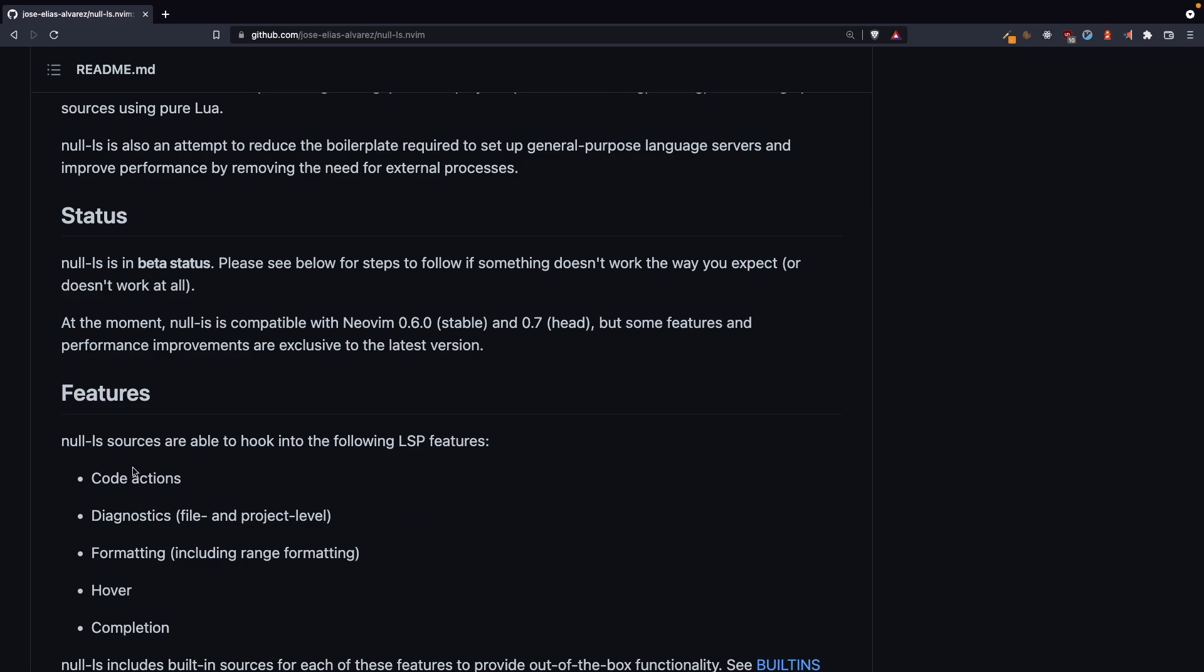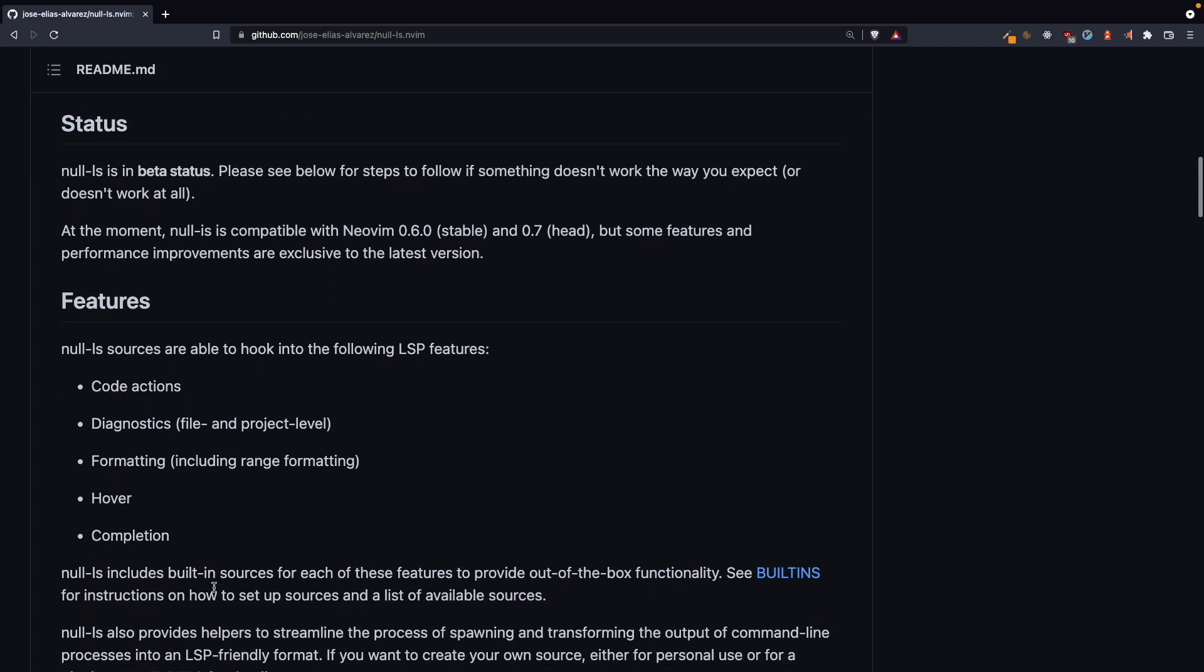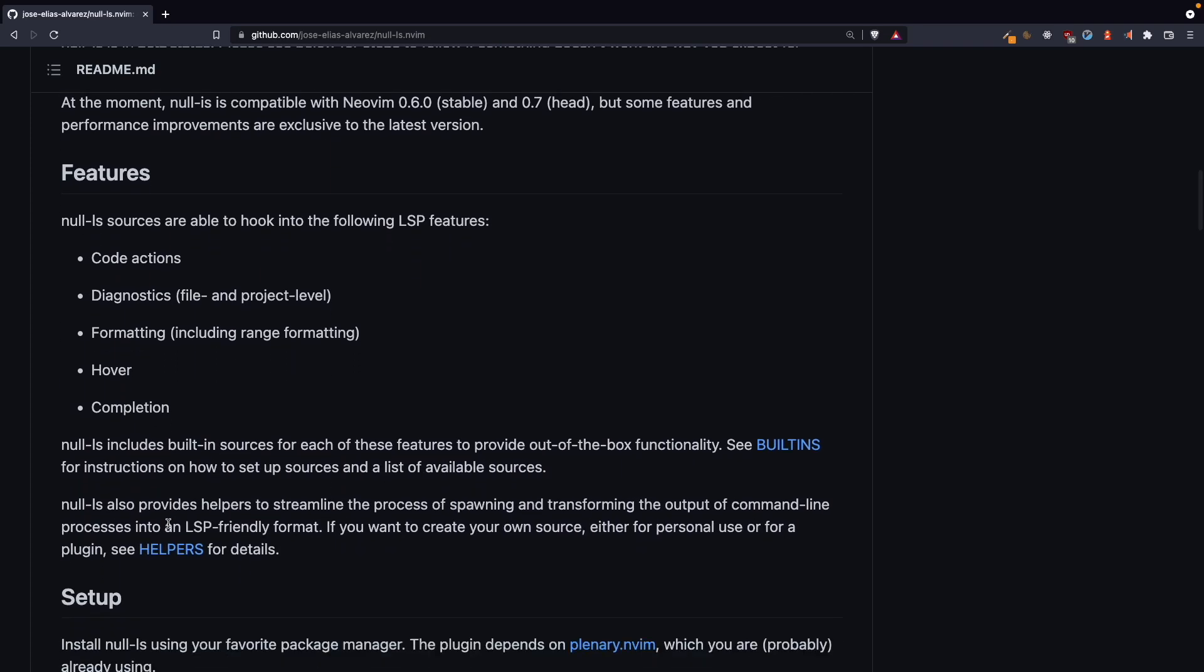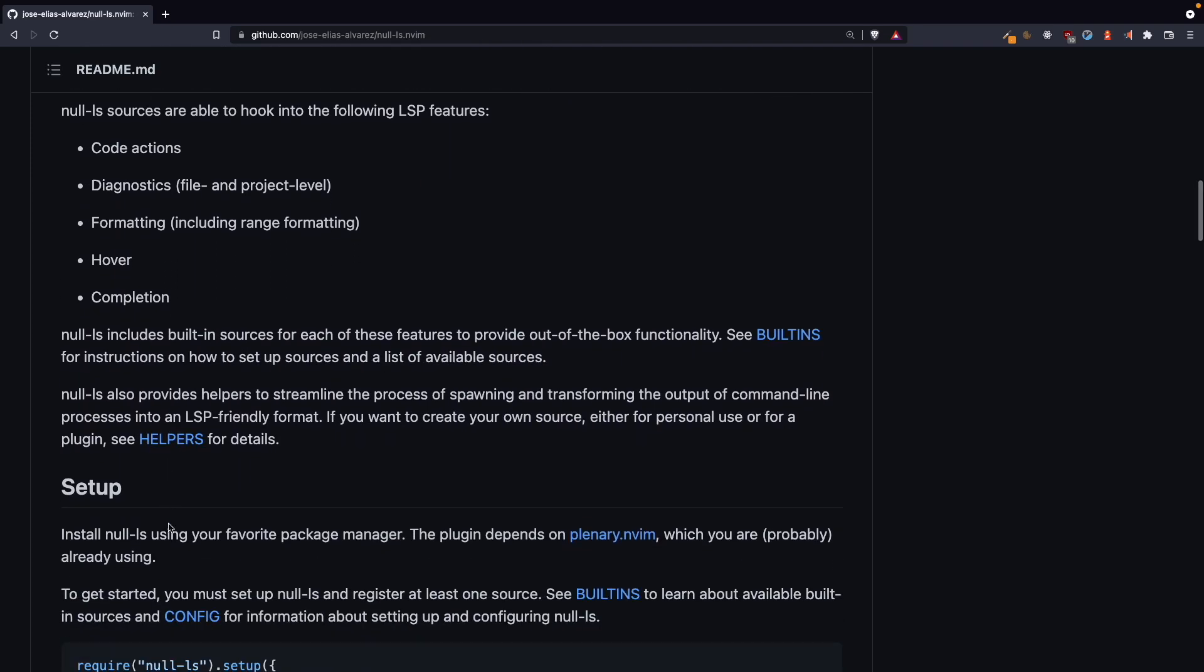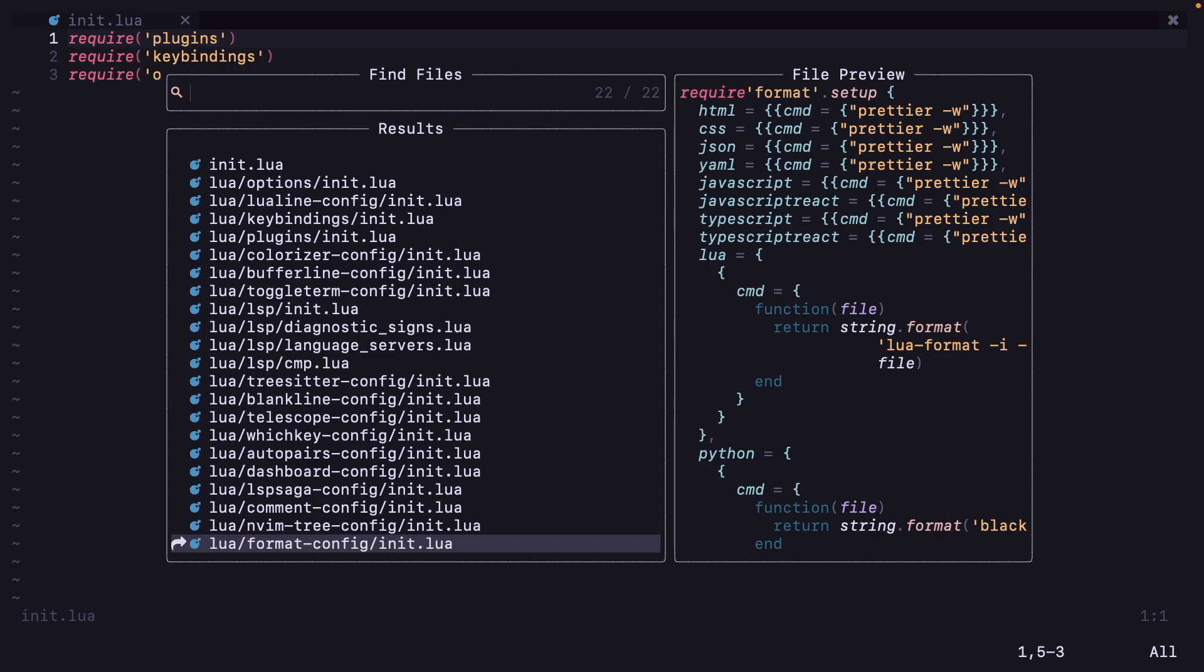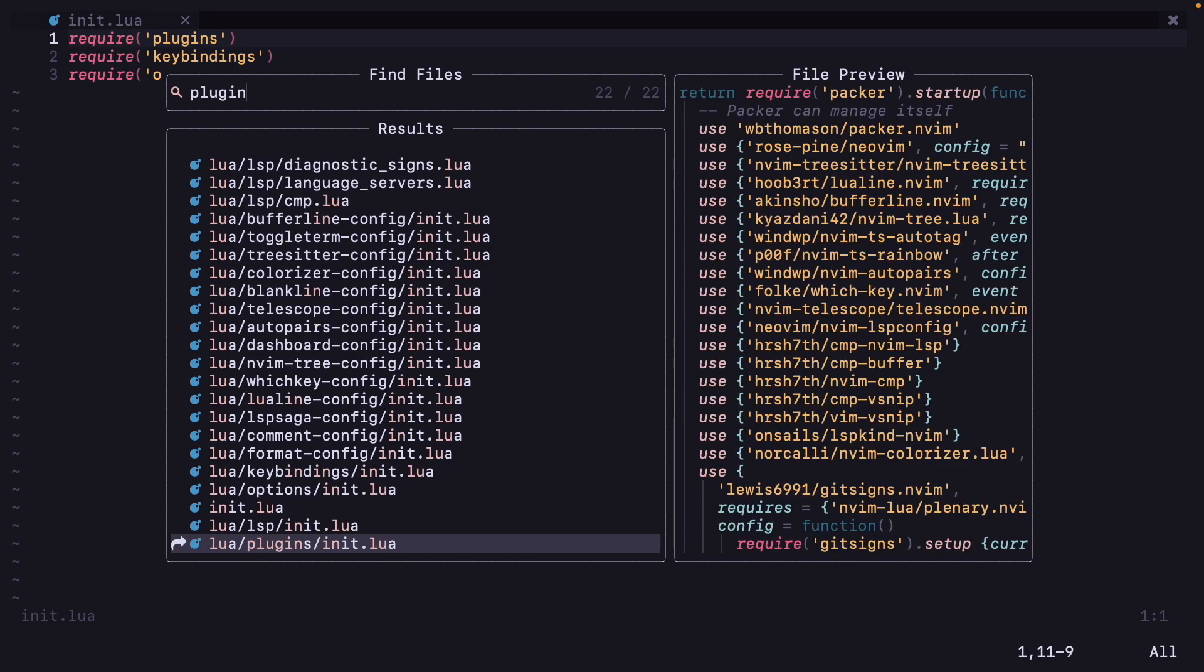You can also get code actions, diagnostics, hover, and completions with it. Okay, so let's delete format.nvim and let's install nullls first. So open your plugins file.